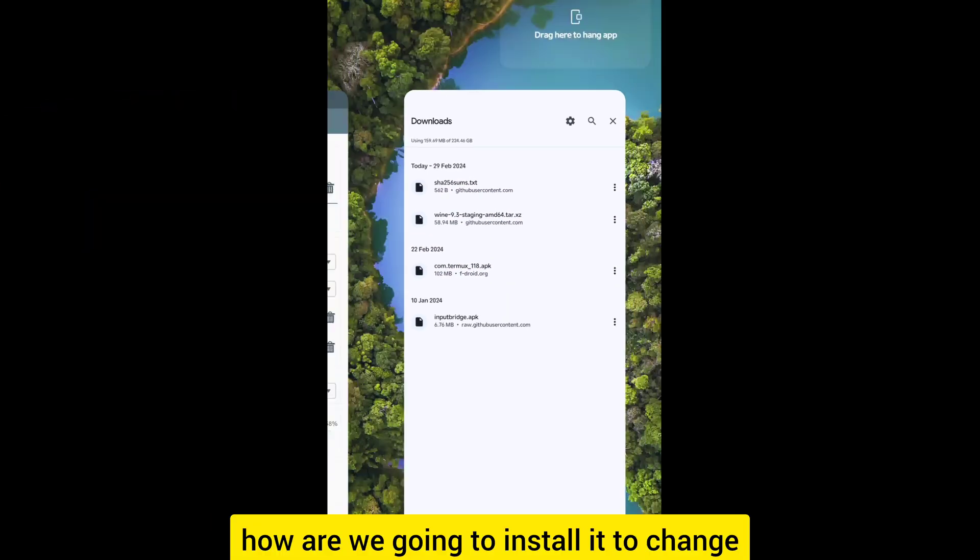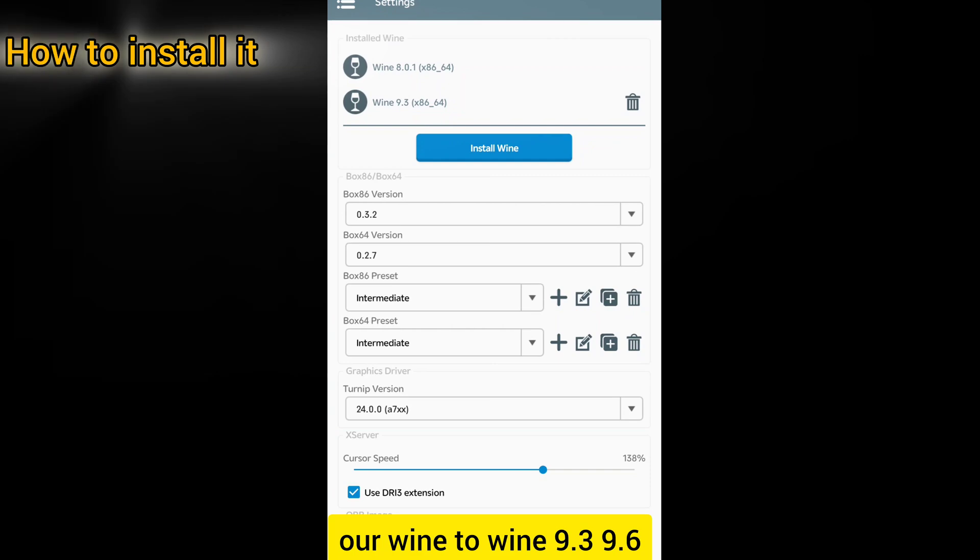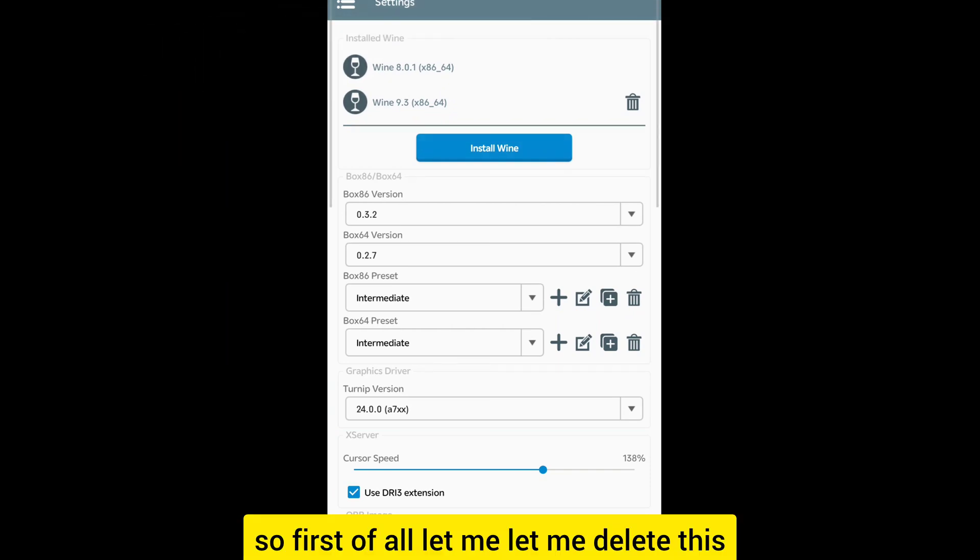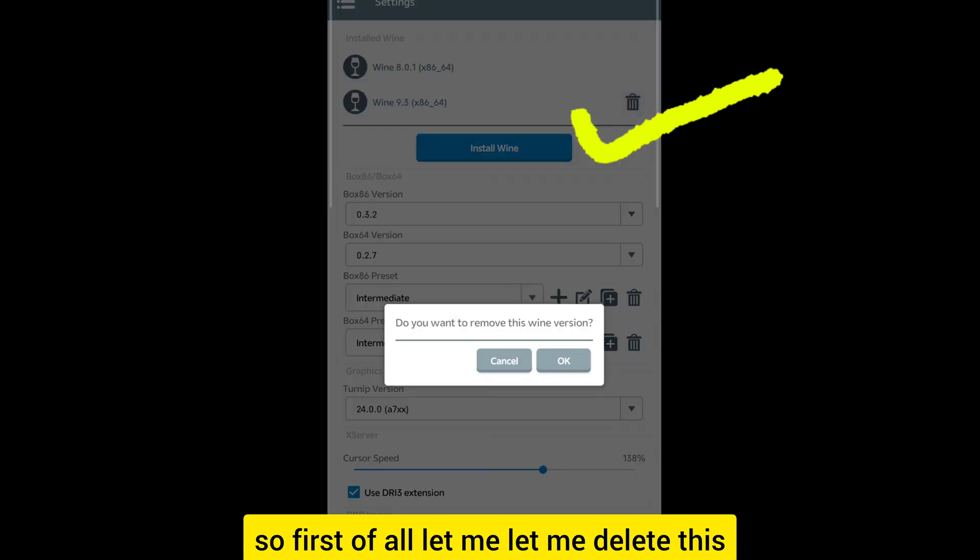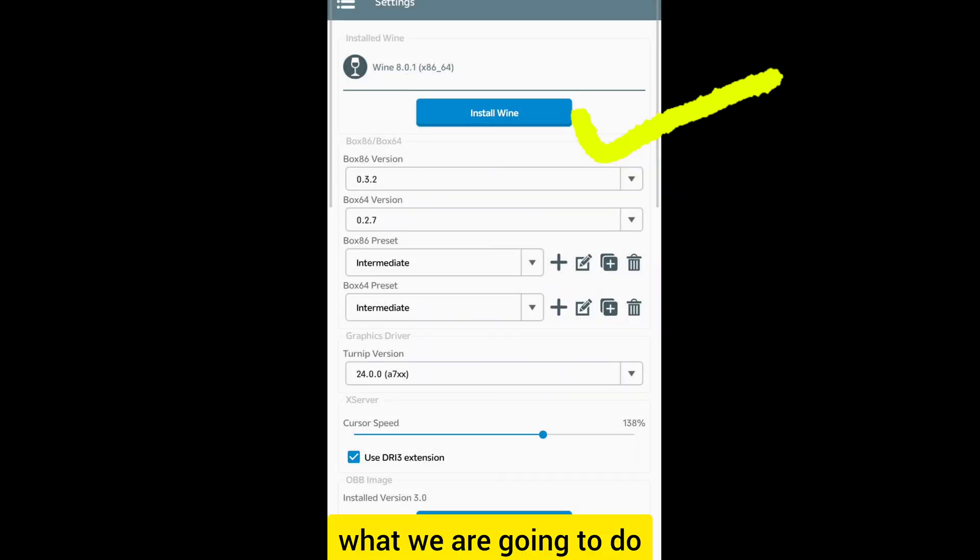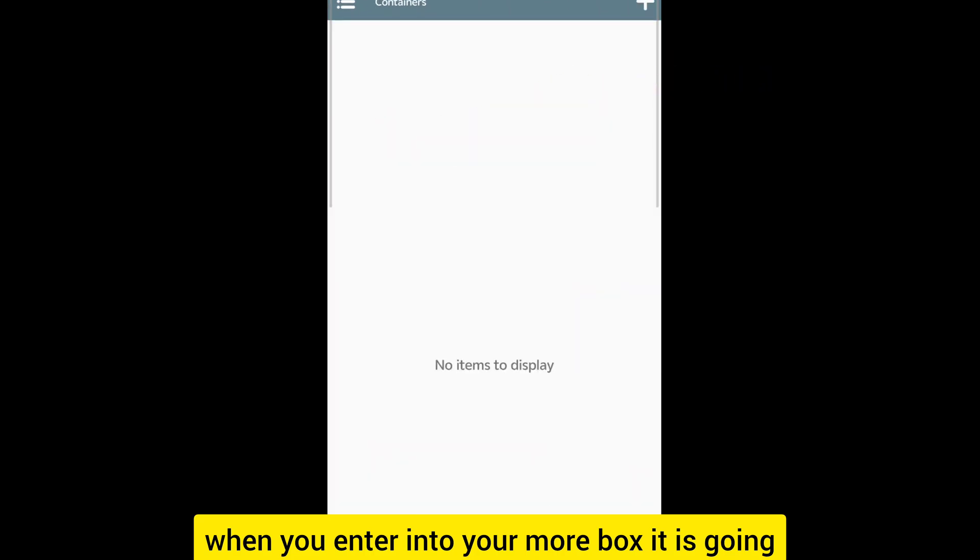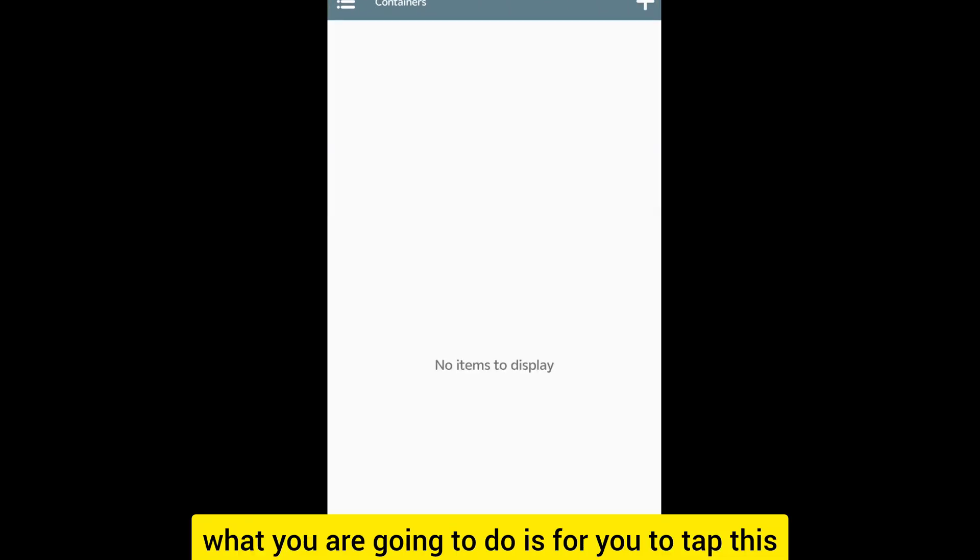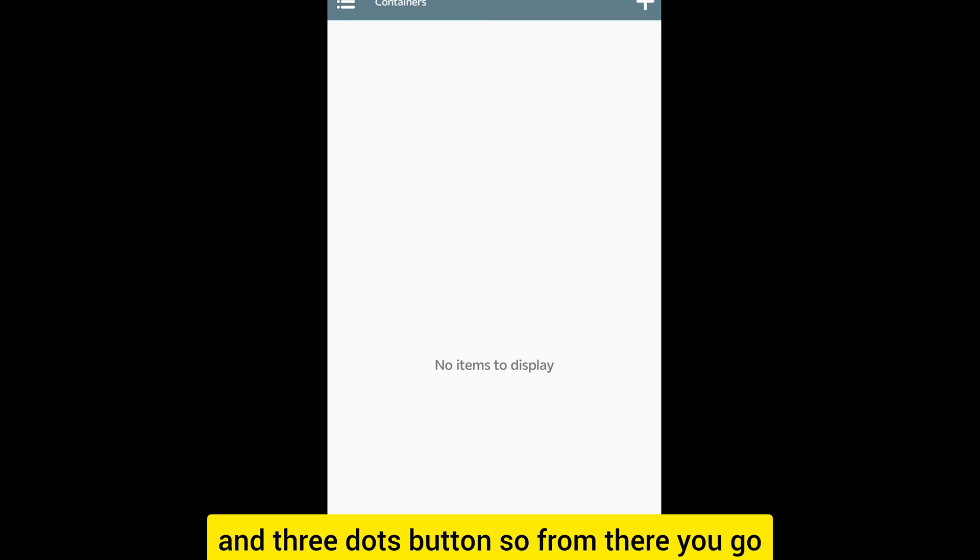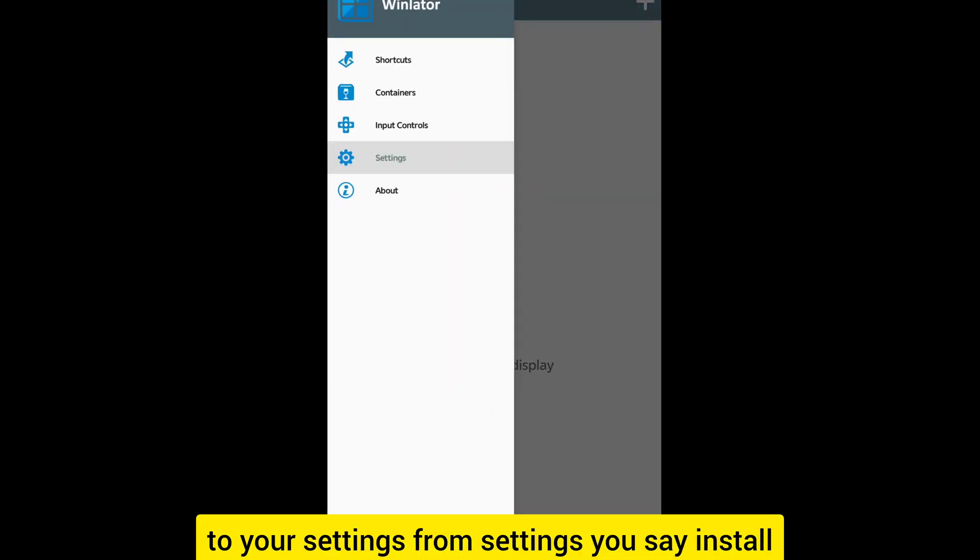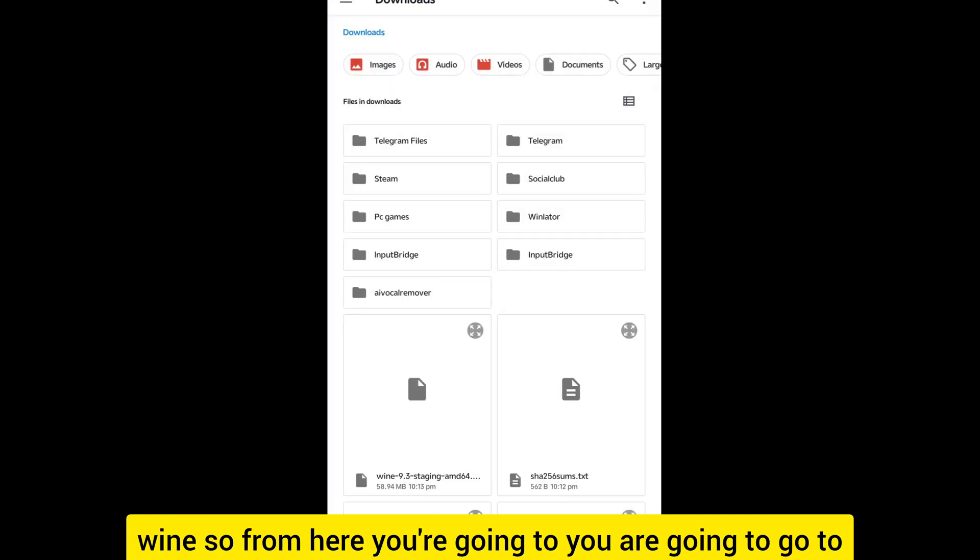How are we going to install it to change our Wine to Wine 9.3? First of all, let me delete this and start it afresh. When you enter into your Mobox it is going to look like this. What you are going to do is tap this three dots button, go to your settings, from settings you say install Wine.